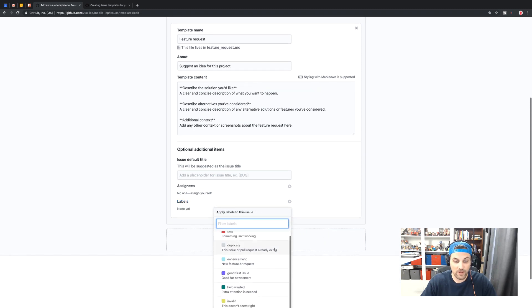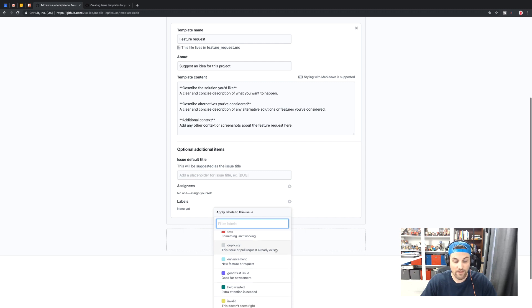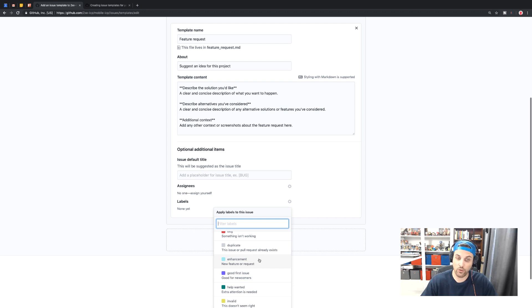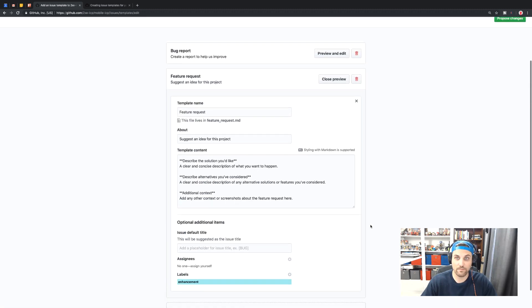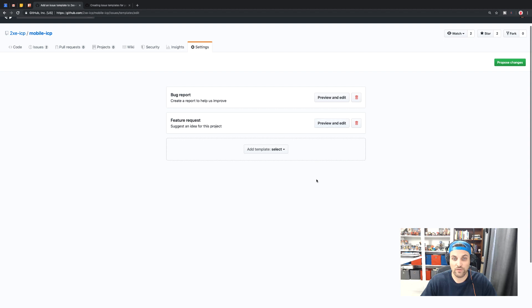And then once again, we could come down here for the labels. In this case, we don't have a feature label, but we do have an enhancement that says new feature or request. So we'll select that. And then once again, we'll click close preview.